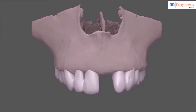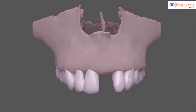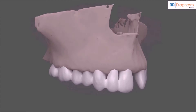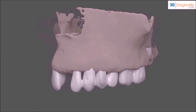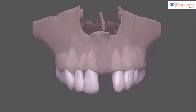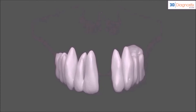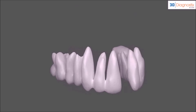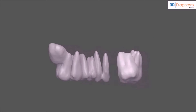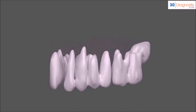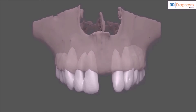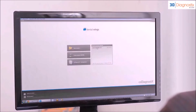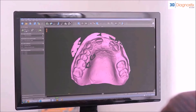This, coupled with proper 3D diagnosis and interactive treatment planning software, provides clinicians with a new digital workflow that is streamlined by 3D Diagnostics' turnkey solution and allows for true restoratively driven implant reconstruction.